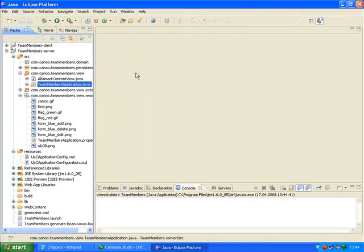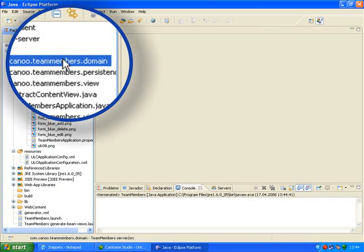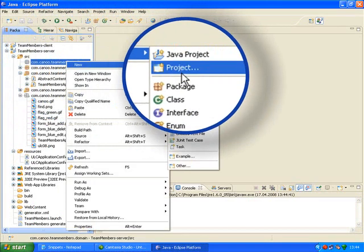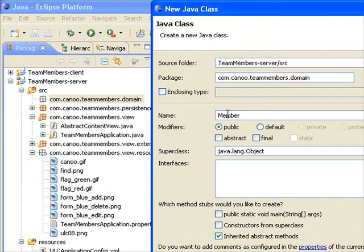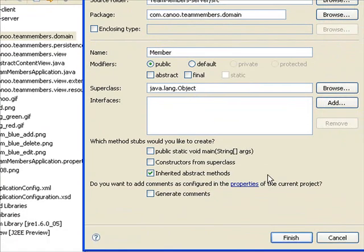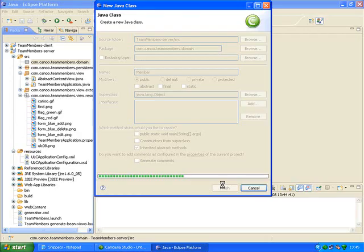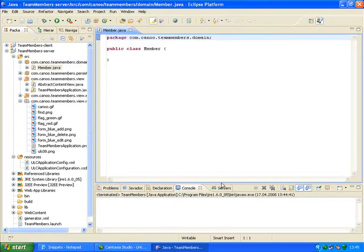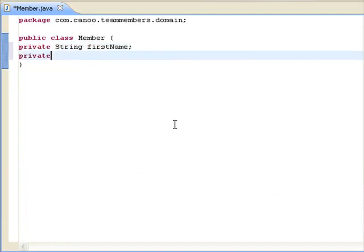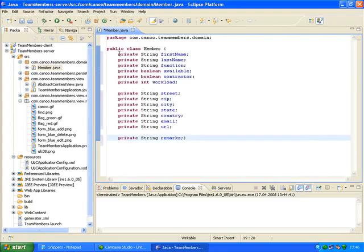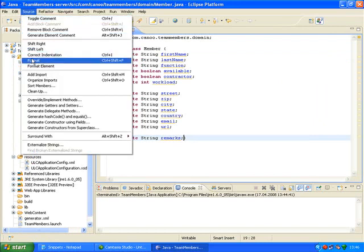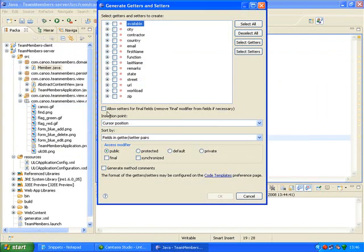I'll use this bean viewer to build a simple master detail application. First thing to do is to define the bean that I want to install. On the server side, I create a new class in the domain package. I'll write a bean with a data structure like this: first name, last name, function, and further details I prepared beforehand. To complete this step, I generate the getters and setters.